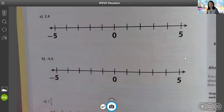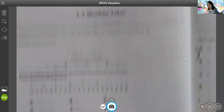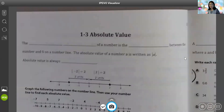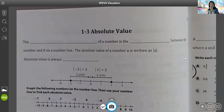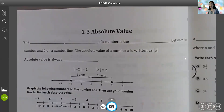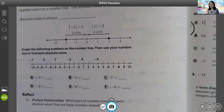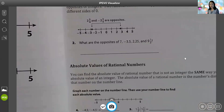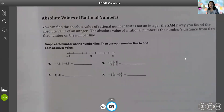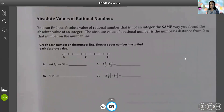Then we're going to go to page 21 and talk about absolute values of an integer. And then we're going to finish the lesson by going back to page 24, the bottom half, and talk about the absolute values of rational numbers.